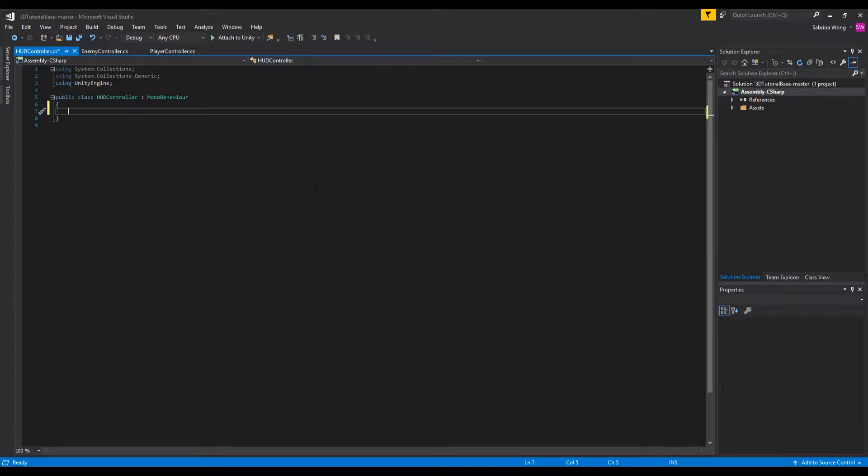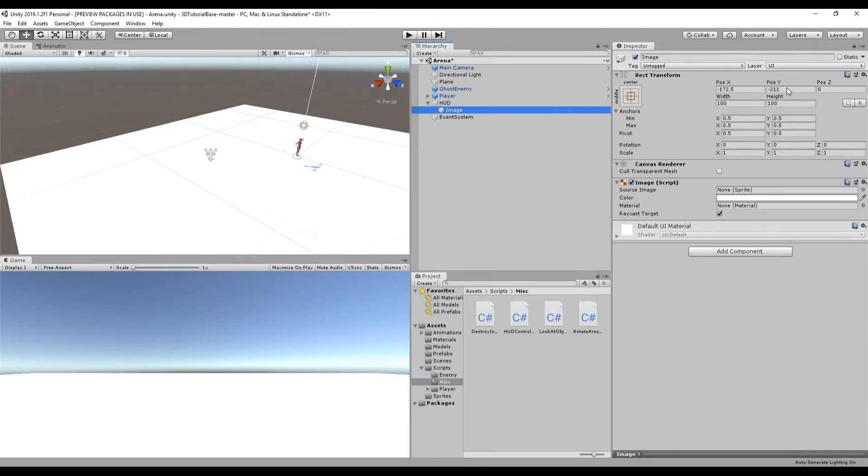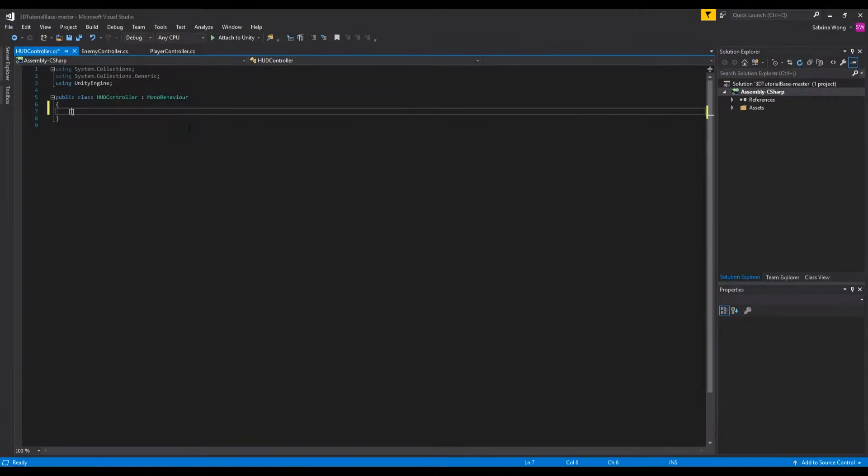First we want to have a reference to the health bar. UI elements have a slightly different transform than other objects. They have rect transforms which include anchor and pivot points which help to determine where and how they'll scale with the canvas. Rect transforms are also affected by their parent objects' rect transform.